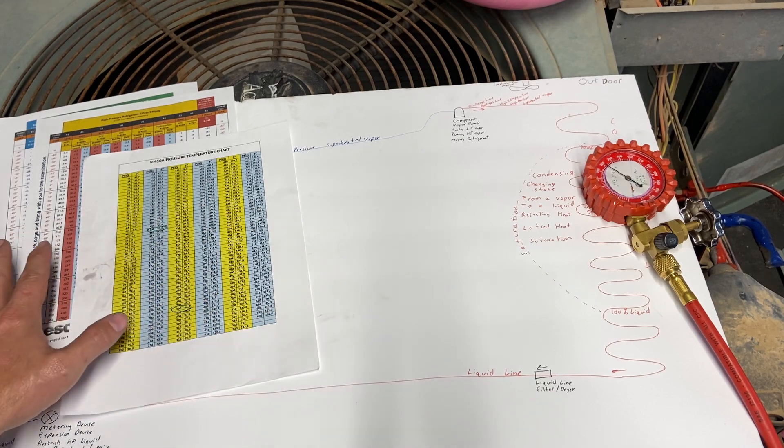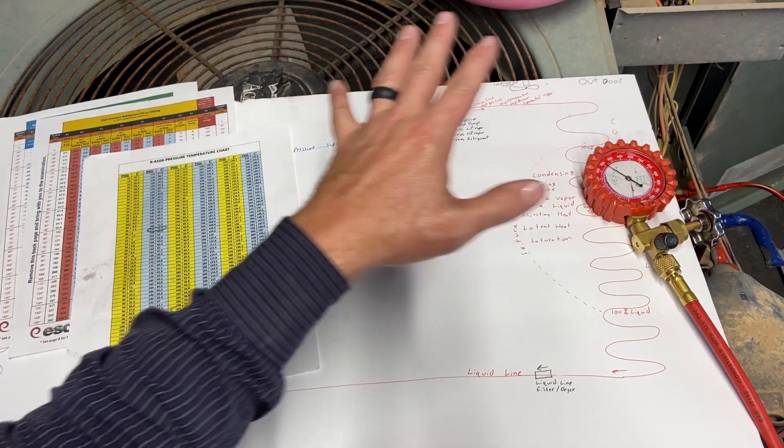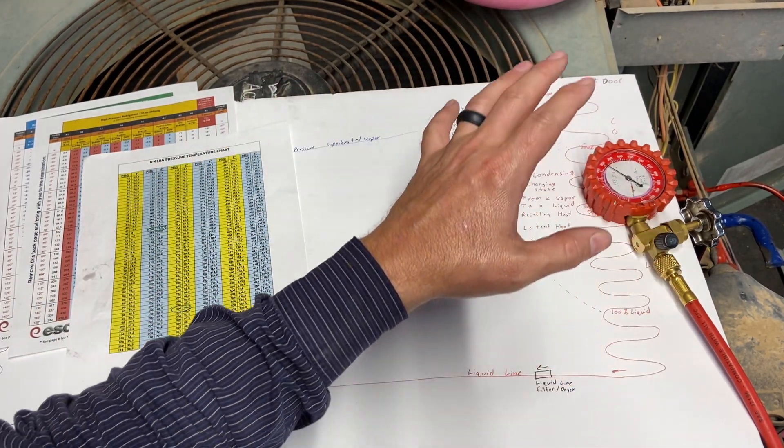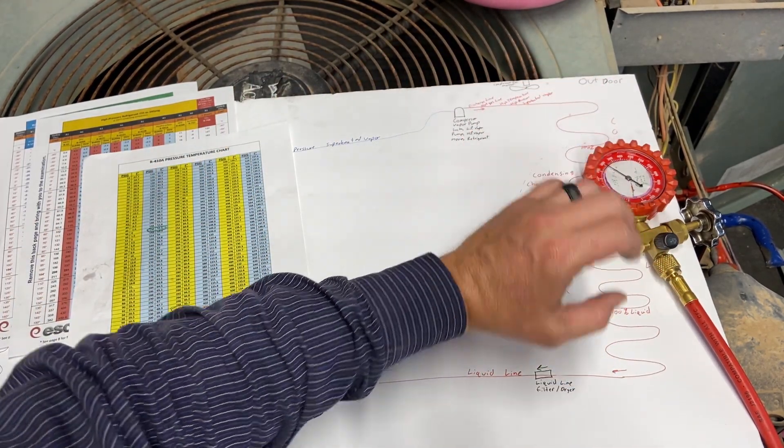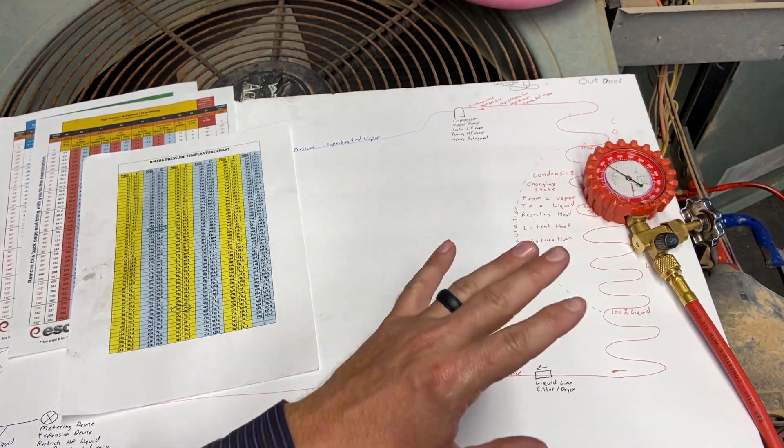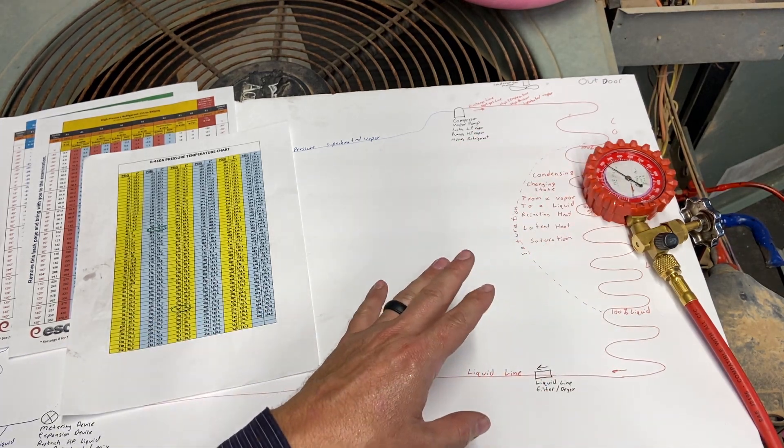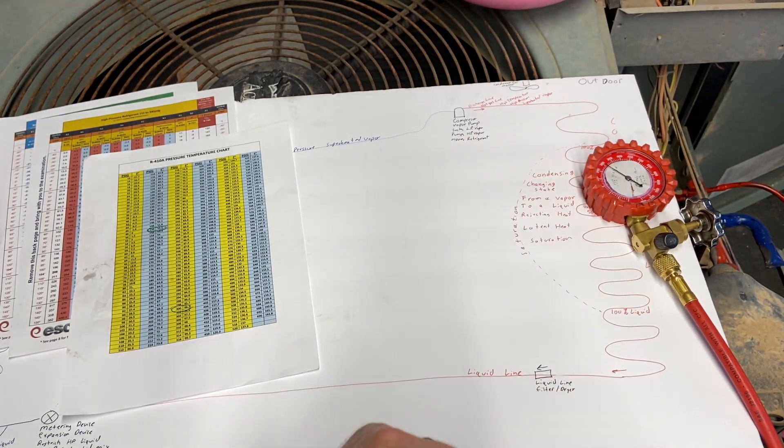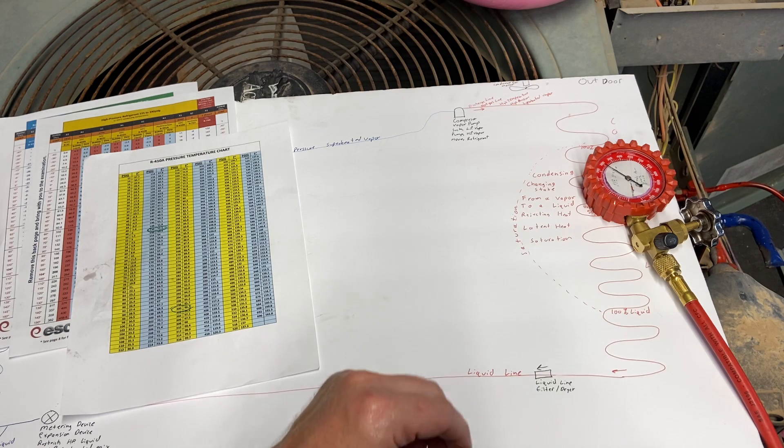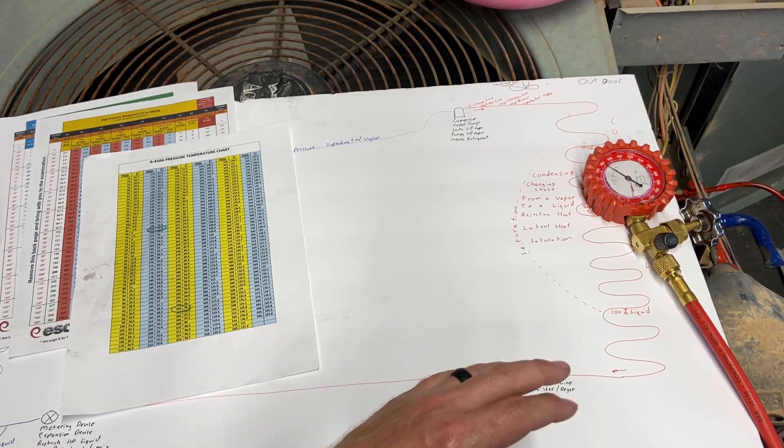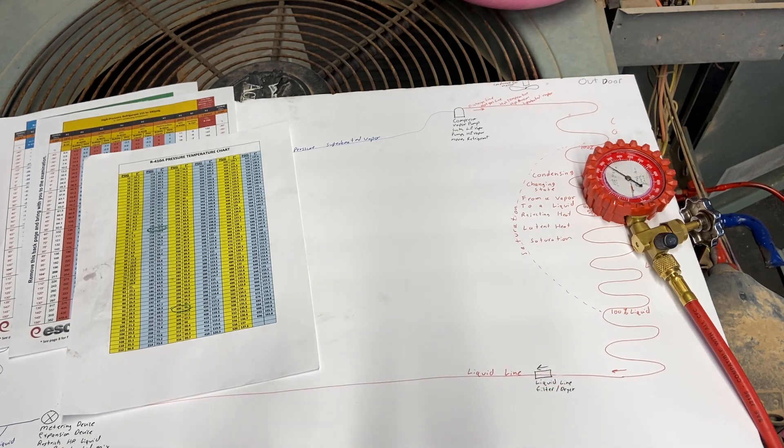We're going to have a boiling saturated temperature and a condensing saturated temperature. This pressure means nothing, and there is no set pressure. We want to know where the refrigerant is changing state. We're going to talk about if that number is good or bad a little bit later.